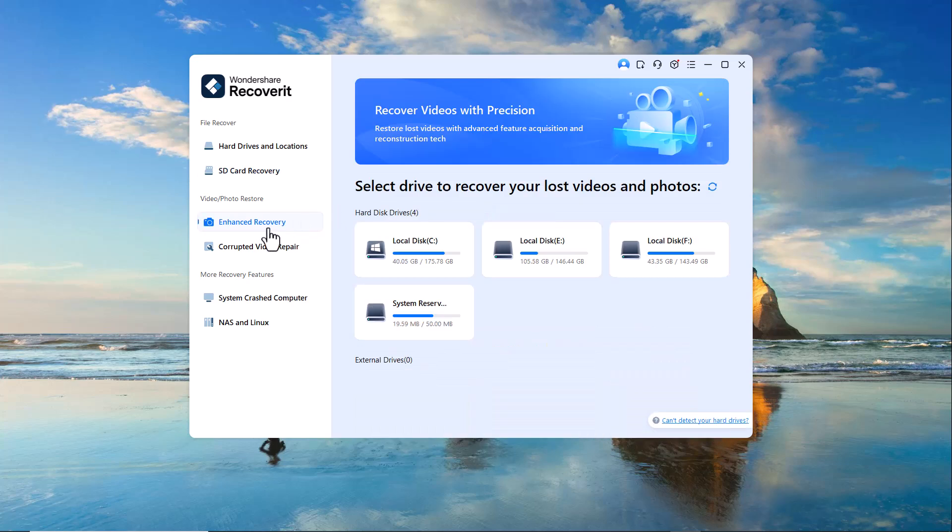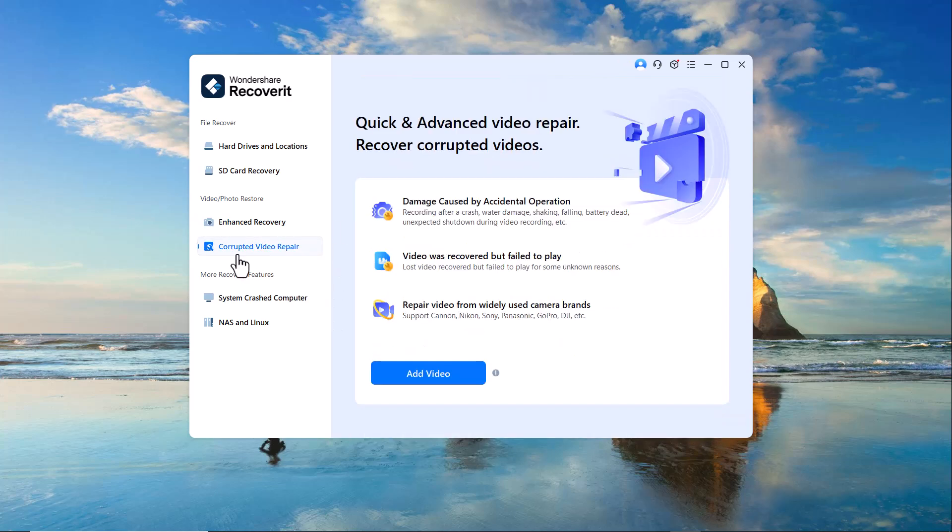Enhanced recovery. This feature provides a deeper, more advanced scan for lost media files, ensuring better results. Corrupted video repair. If you have damaged or corrupted video files, this tool can repair and restore them to their original quality.